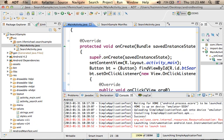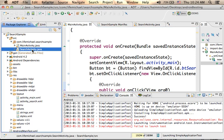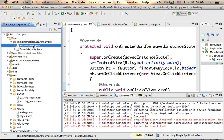In this code sample, we developed an application that includes a very specific activity that was marked as the activity that will be invoked when the user wants to search something and is currently using one of the other activities. Currently, there is only one other activity — the main activity.